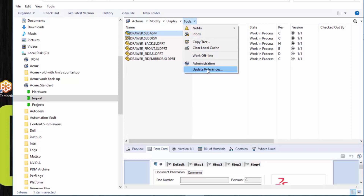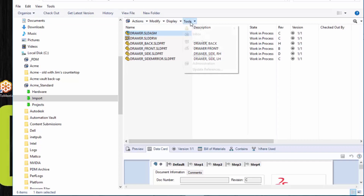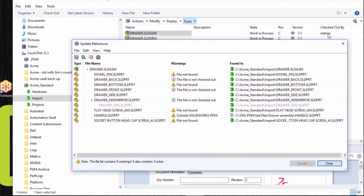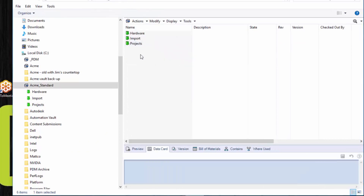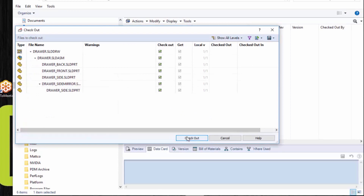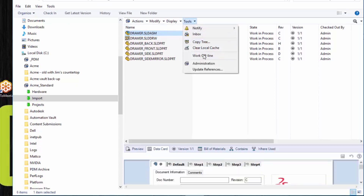In order for Update References to actually update the references in a component, it does need to be checked out. If I choose the drawing and choose Update References, it will automatically check out the file I had selected. That's great if you only have one assembly, but if you have multiple assemblies you may want to check out multiple components. It may be easier to check them all back out by selecting the entire folder and choosing Checkout, so that if any files like parts are referencing other components you can update those references at the same time. Now they're all checked out to me, so I'll select the drawing and go to Tools > Update References.